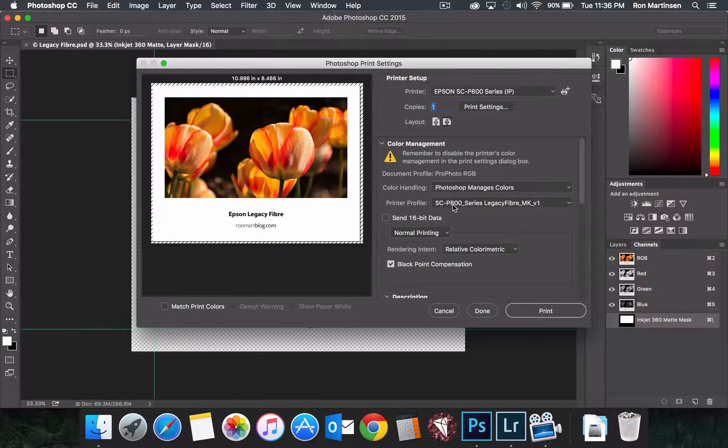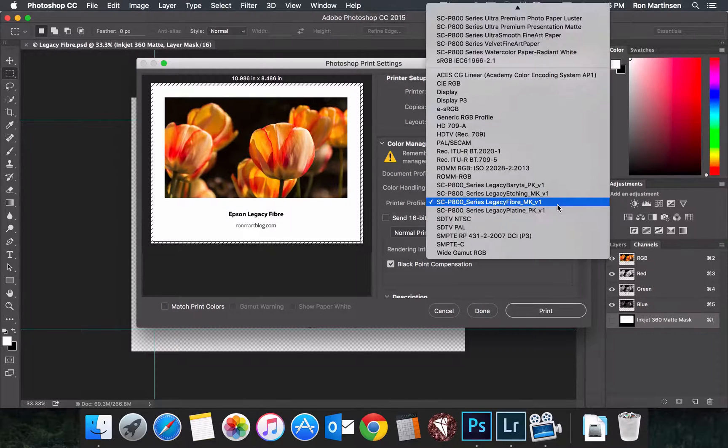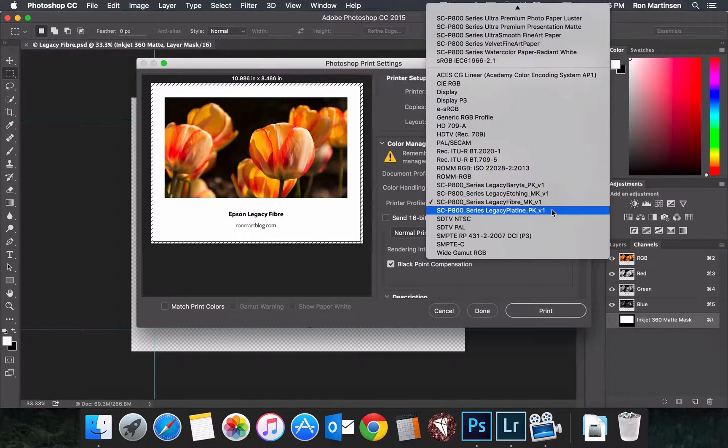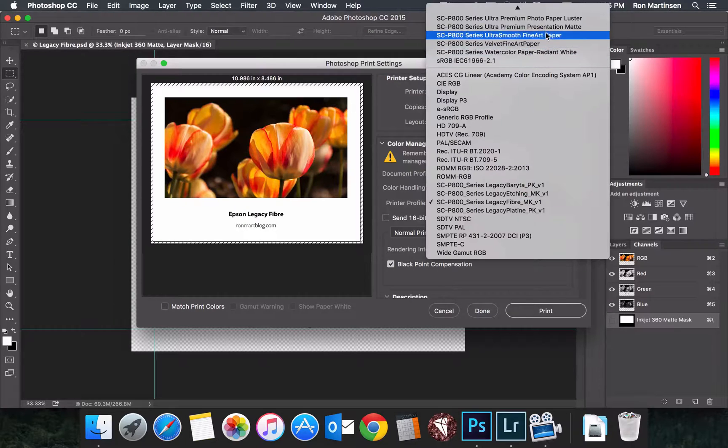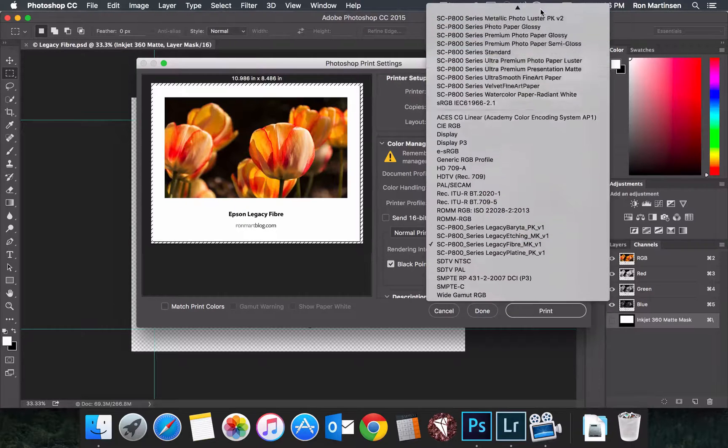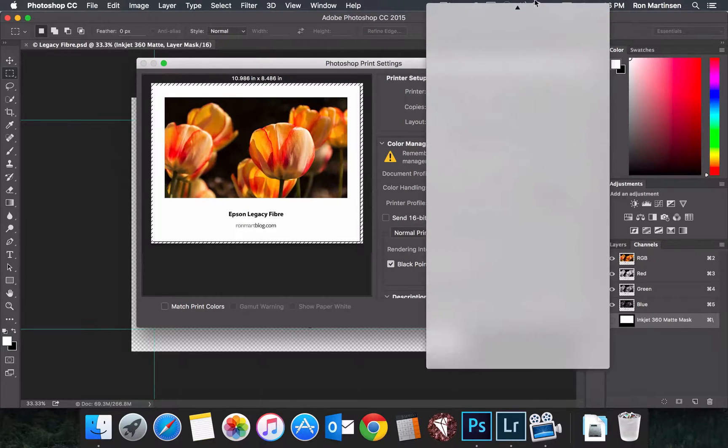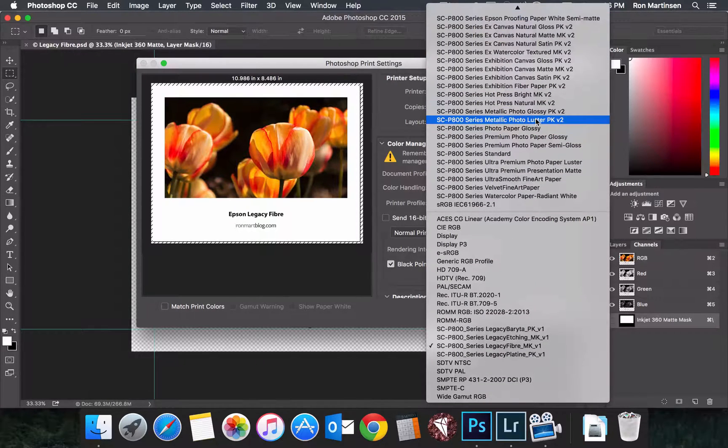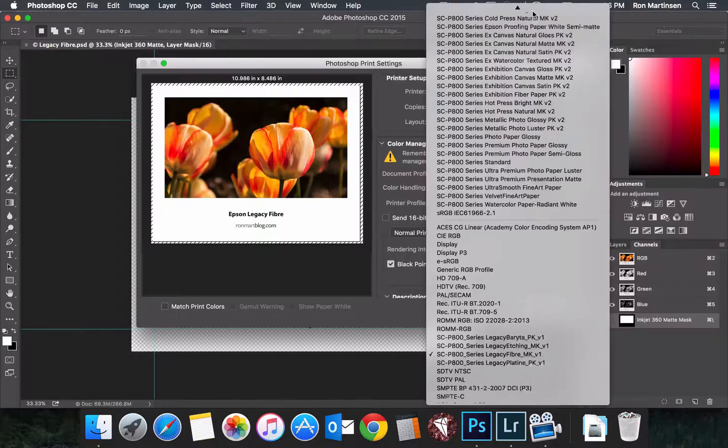For the printer profile, this is the key part. There's going to be lots of choices, and usually in your P800 series, you'll see the options for the legacy papers.